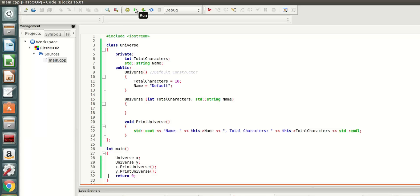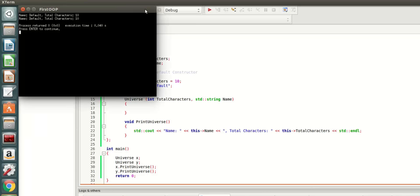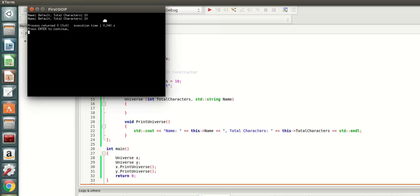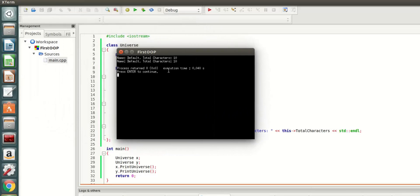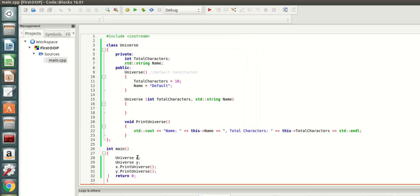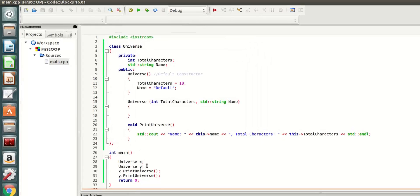Let's see what it does. As you can see here, name default, total characters 10. It printed the same thing twice because we haven't defined any property for X and Y.